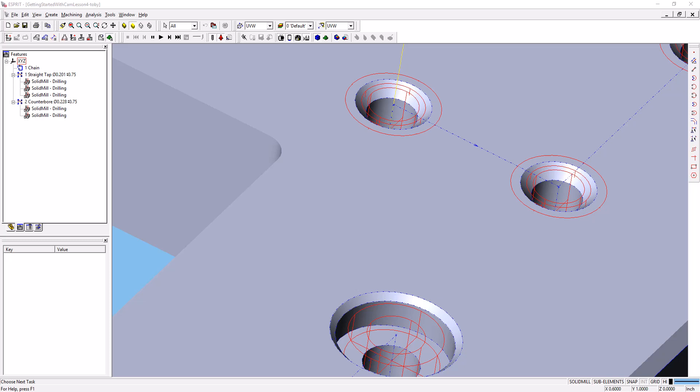The next thing we want to do is create counterbores for our counterbored holes. To do that, we're going to need some chain features. I'm going to select and make sure that sub-elements and highlight are turned on.